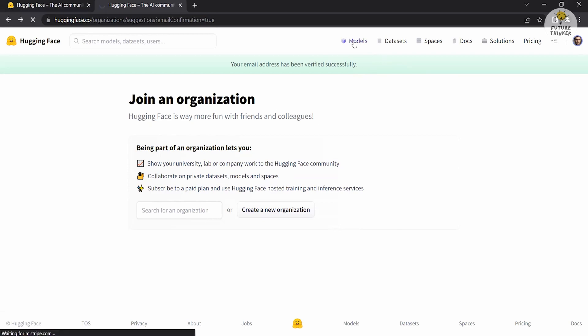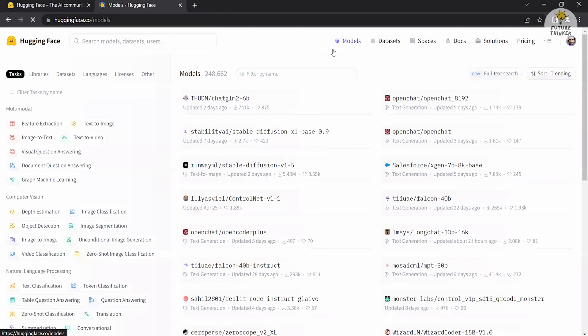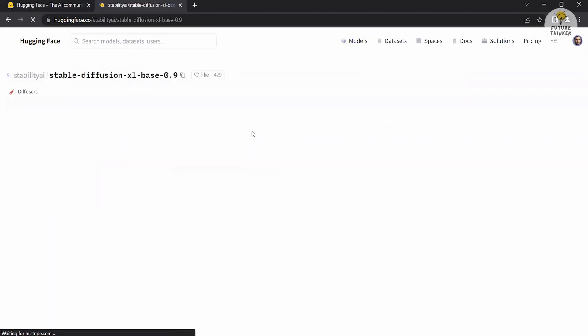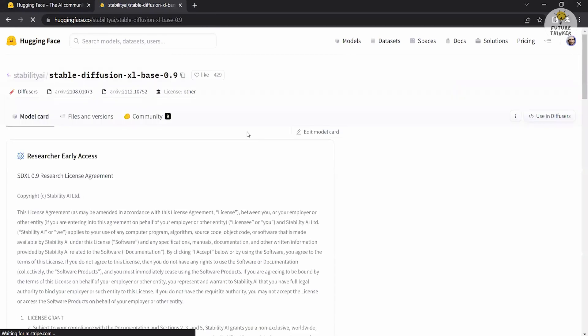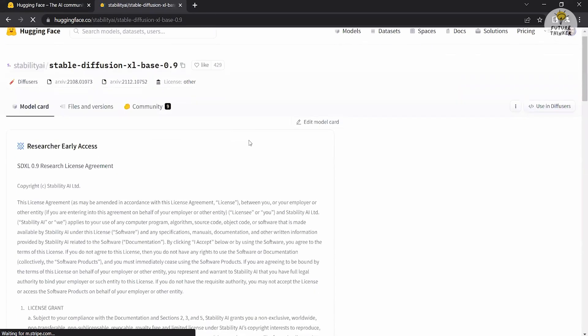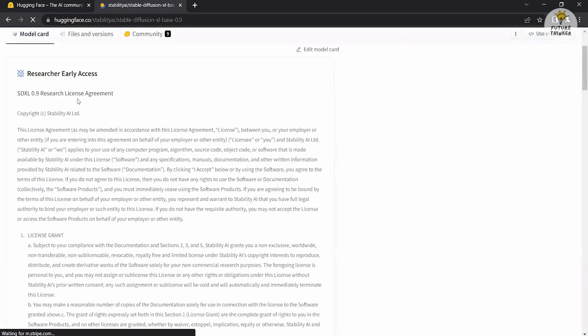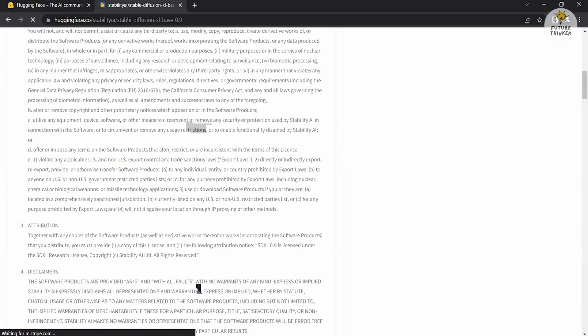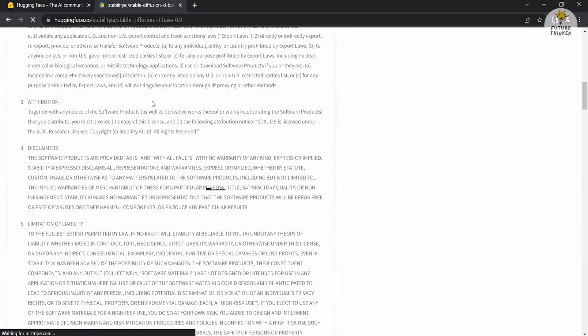Next, get to the top of the page and click on the models section. In the model section, search for the Stability AI model and click on it. This will direct you to the Stable Diffusion model card. Take a moment to read through the research license card that provides important information about the terms and conditions of using Stable Diffusion.